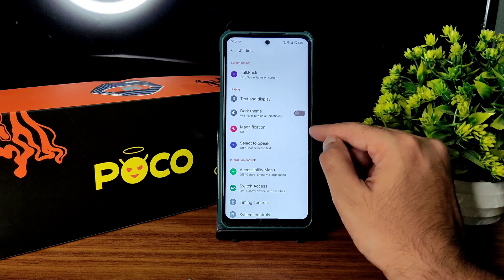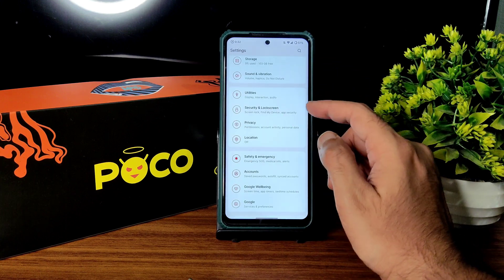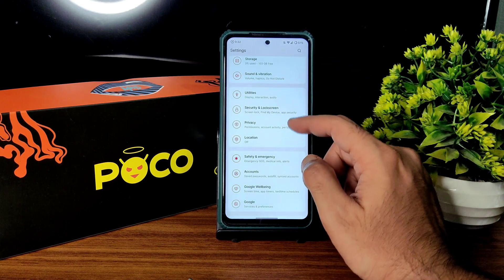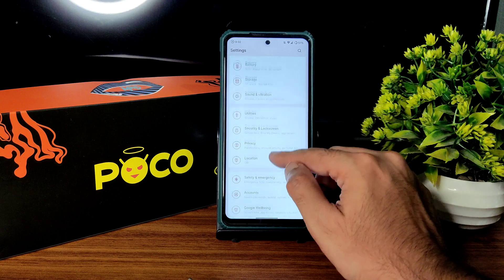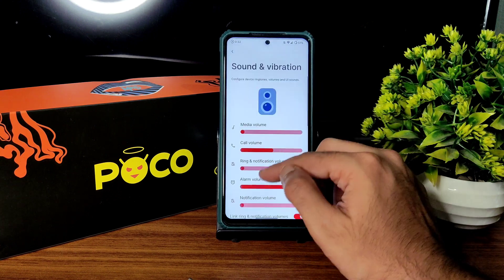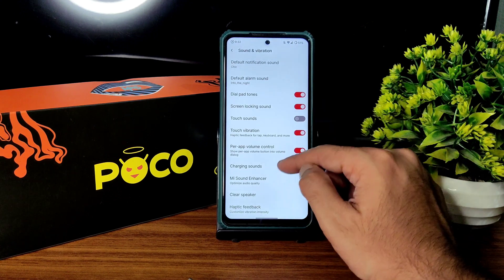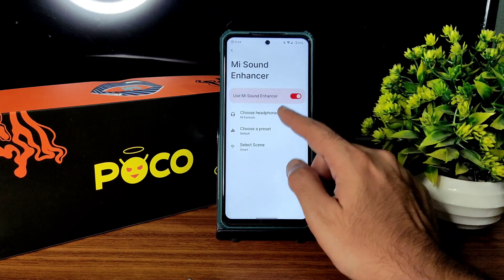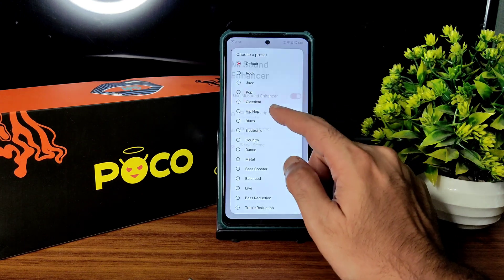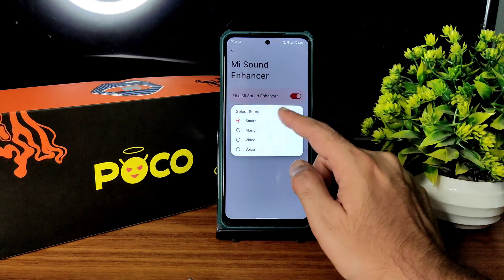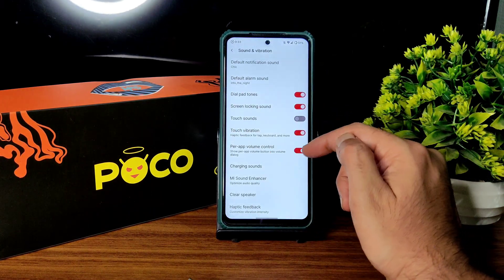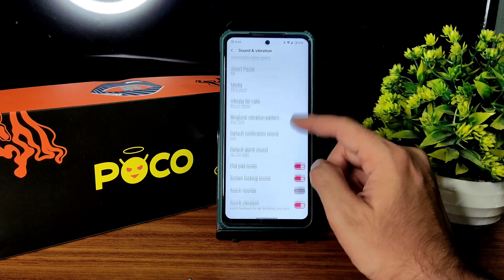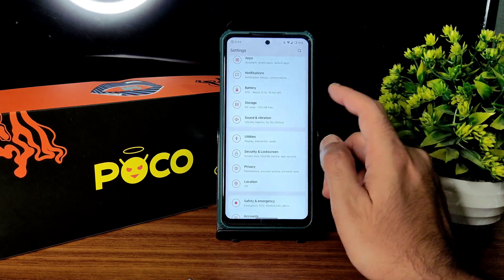Talkback features are also enabled from here. In privacy settings, sound and vibration — you can enable sound, choose the headphone type and preset, smart select scene, and all the basic sound settings are given.